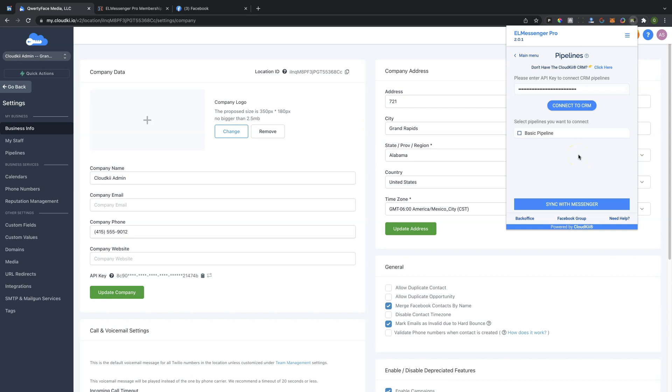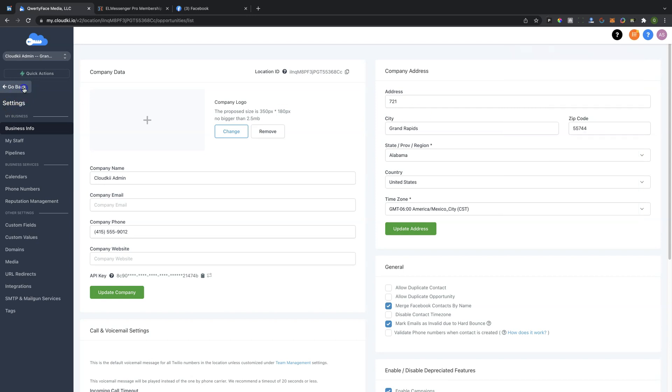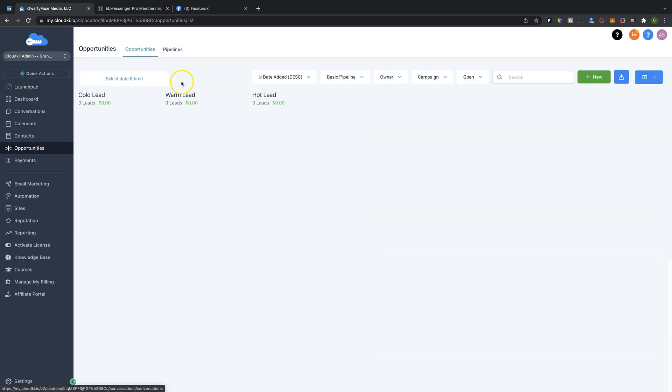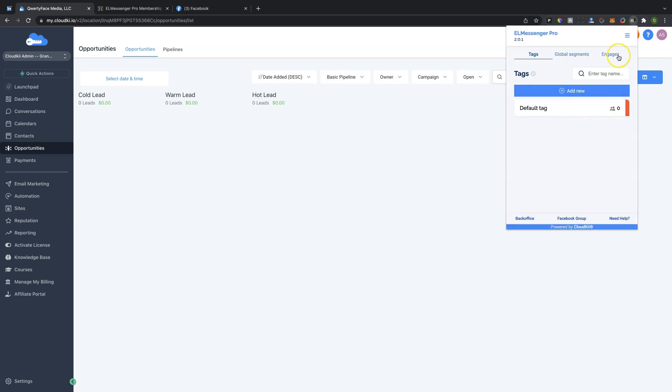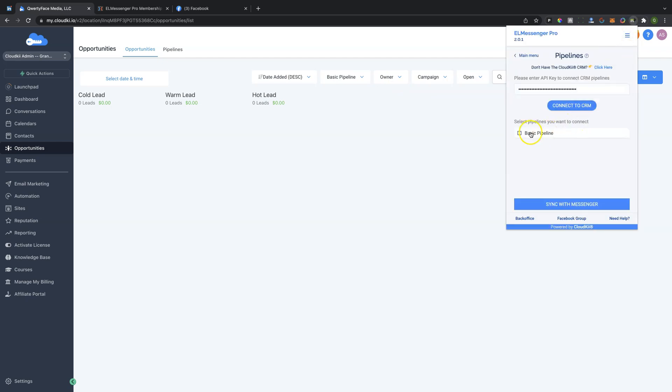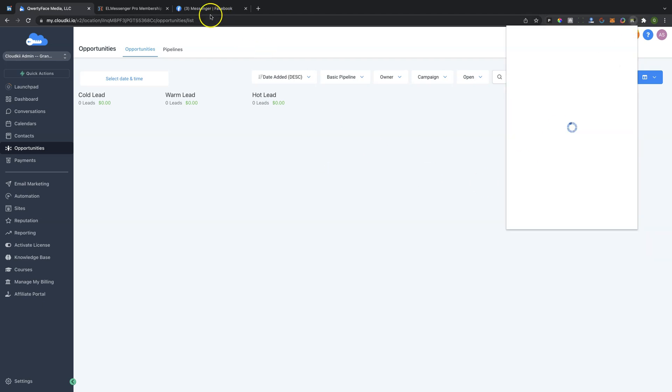Now, you're going to notice when you do this, it pulls in the Pipeline from the CRM that we created in the previous step. So you can see right here, we have our basic Pipeline, and that is now inside of our L Messenger Pro Pipelines stage here.